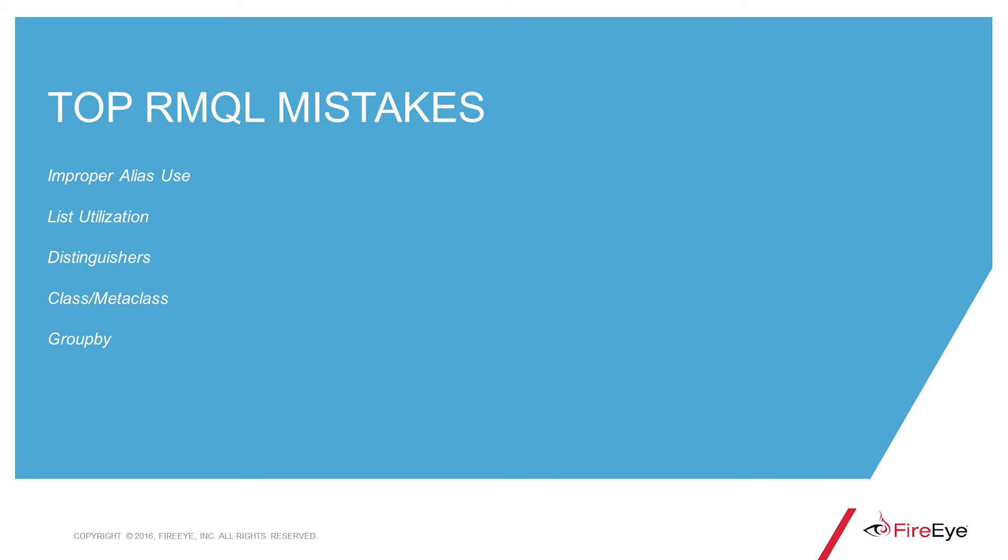Now I'm going to cover some of the top mistakes people make while creating rules in TAP. These include improper alias use, list utilization, distinguishers, class and metaclass, and group by errors.